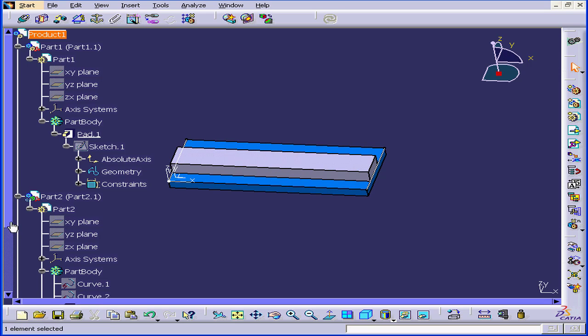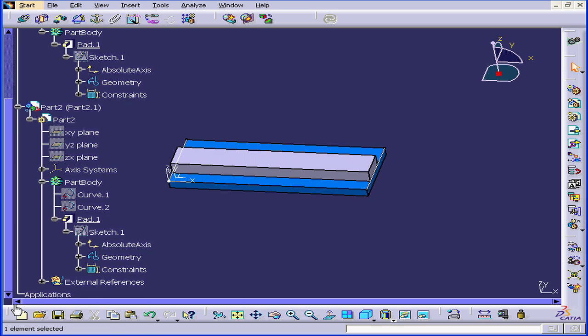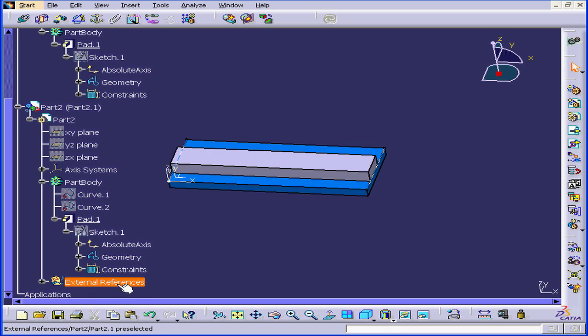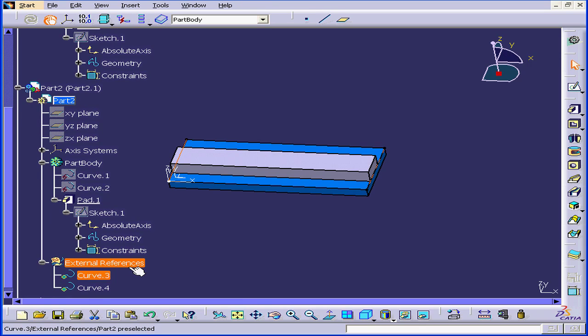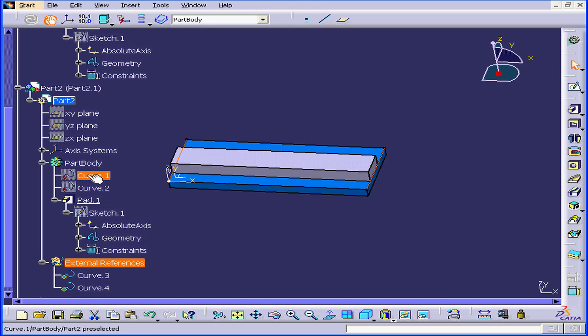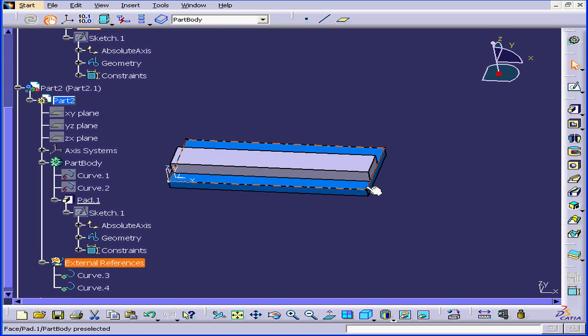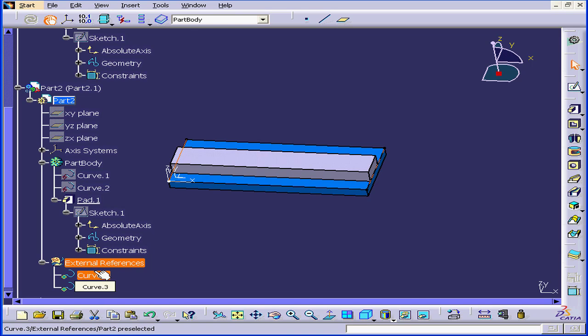At the bottom of our specification tree, we've got a branch for external references. Under this branch, we see the curves number 3 and 4. You may remember that when we first extracted these curves, they weren't linked to anything. Well now they are. We have edges which are linked to external references.